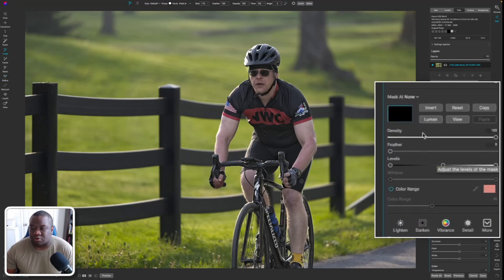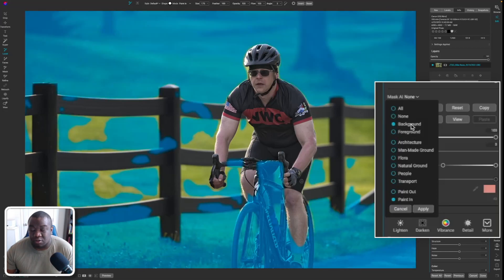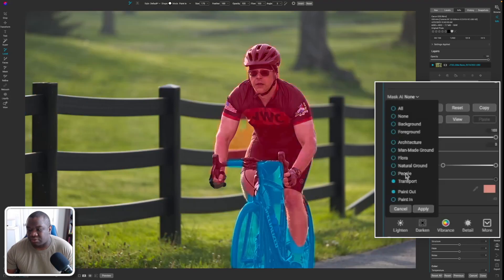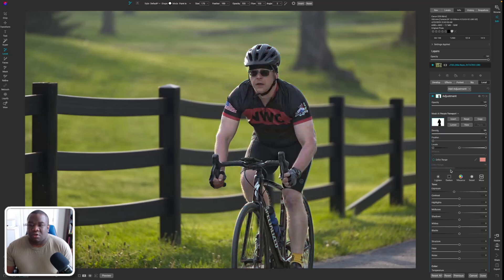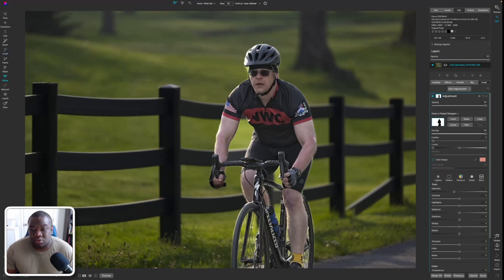I'll hit the drop-down and select Background — that's selecting a good portion of the background. I think we can add to this, so let's see if we can add some flora — nope, that wants to remove it. We don't want to add the rider or transport; we're going to paint this effect away from the people and transport, click Apply, and then see this go into the background. I'll grab the refine tool and encircle here.